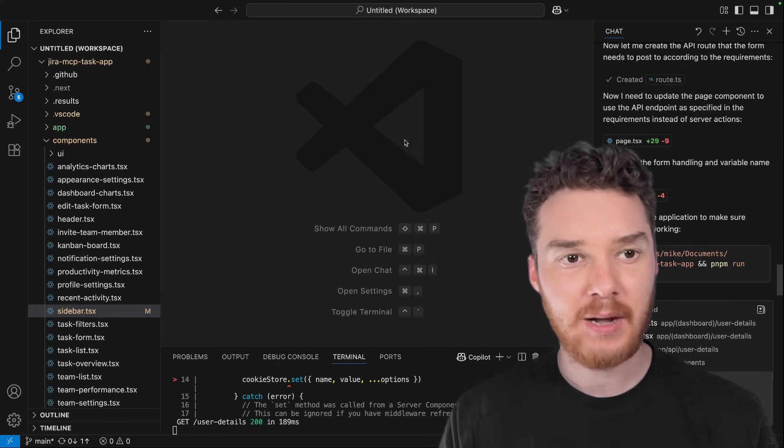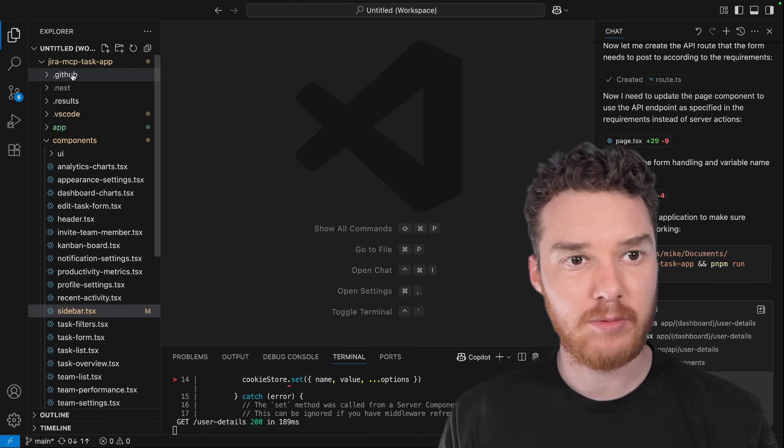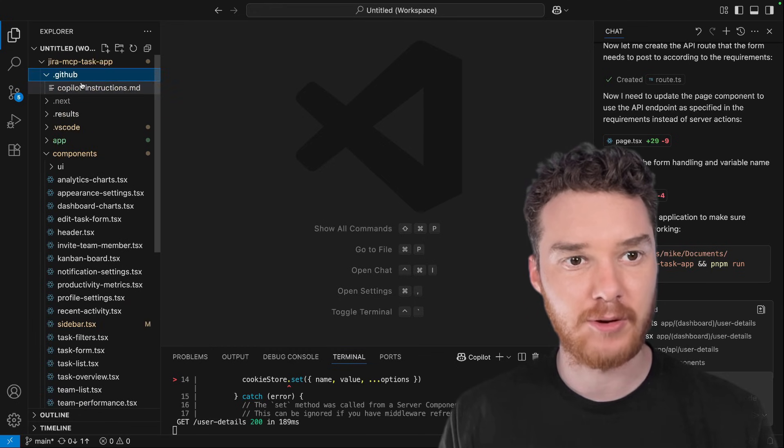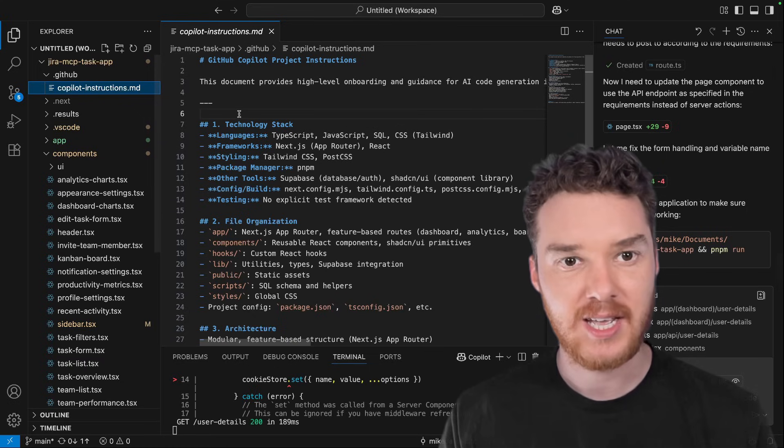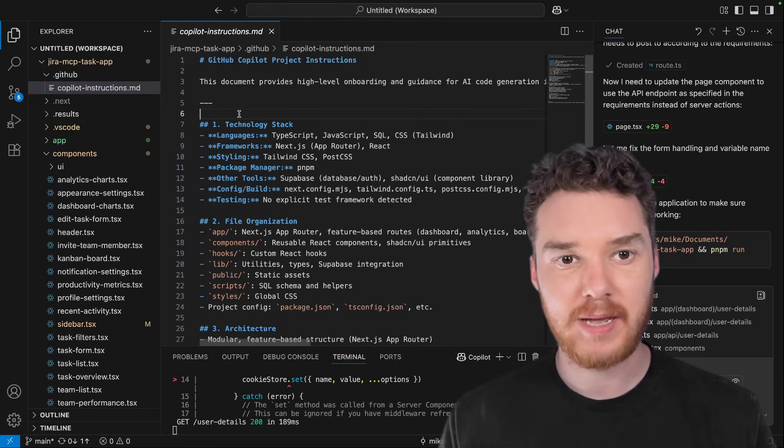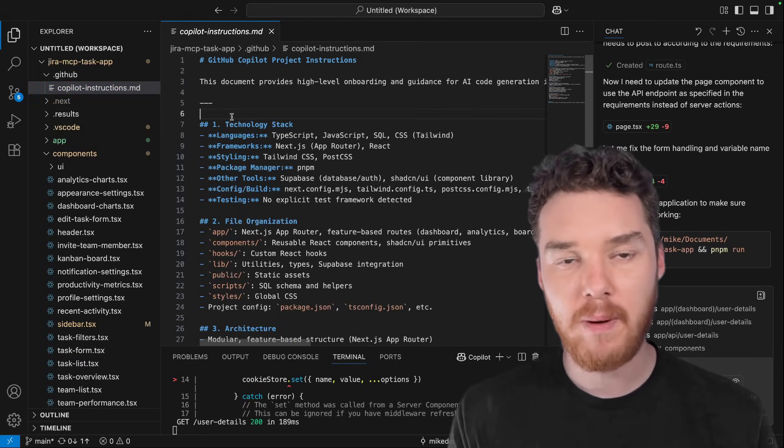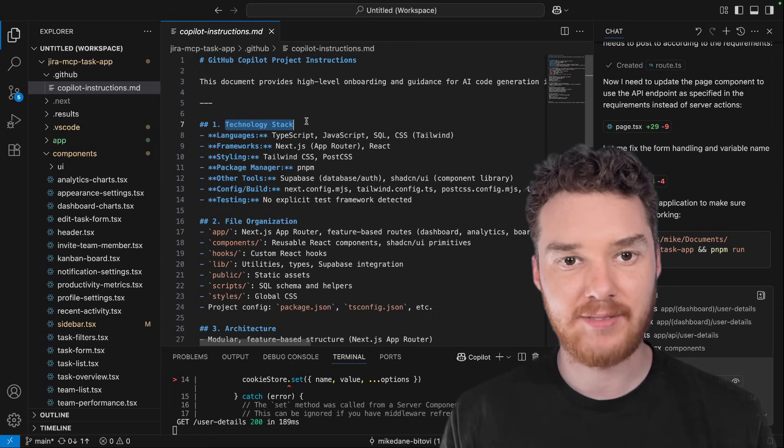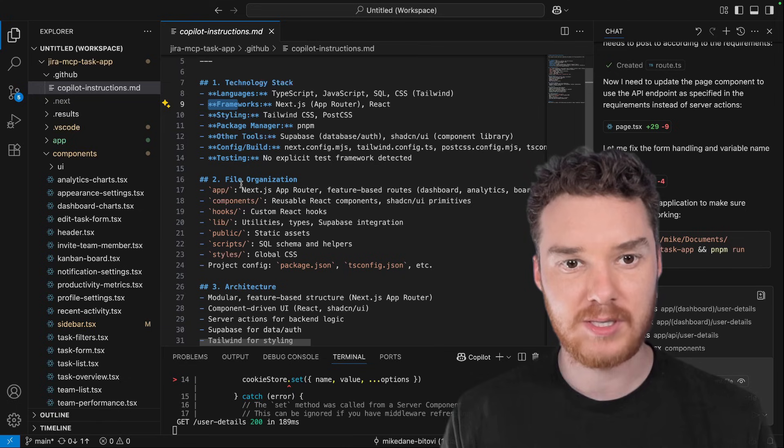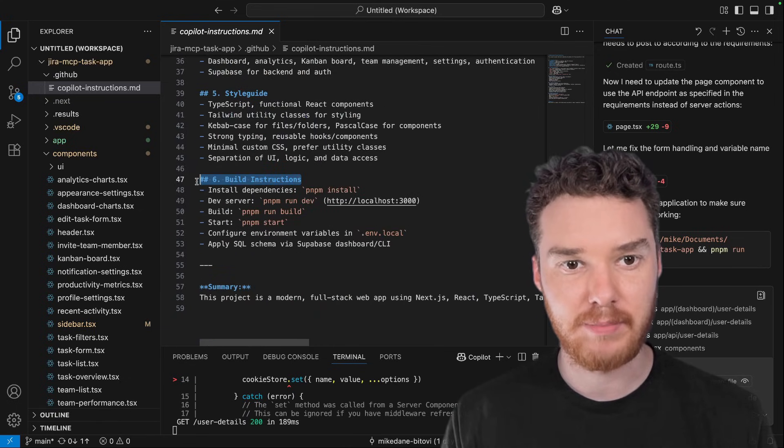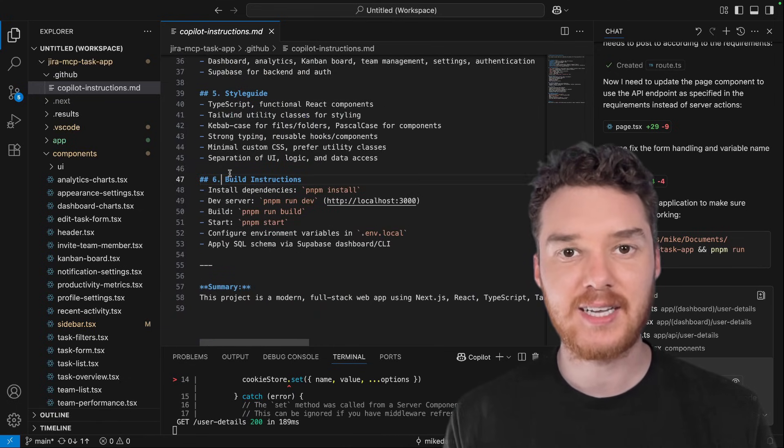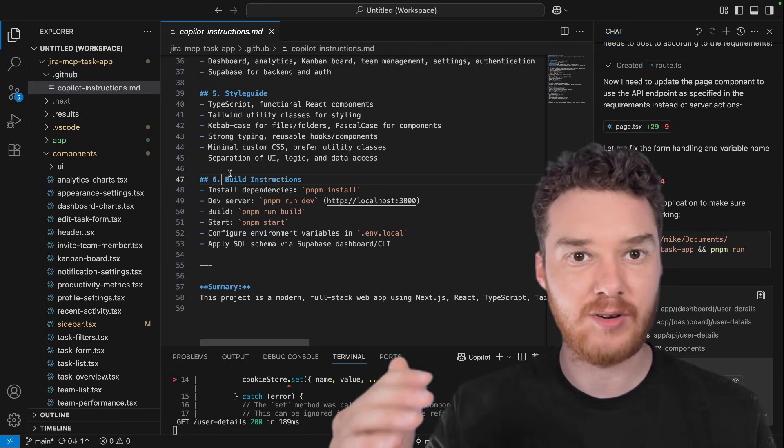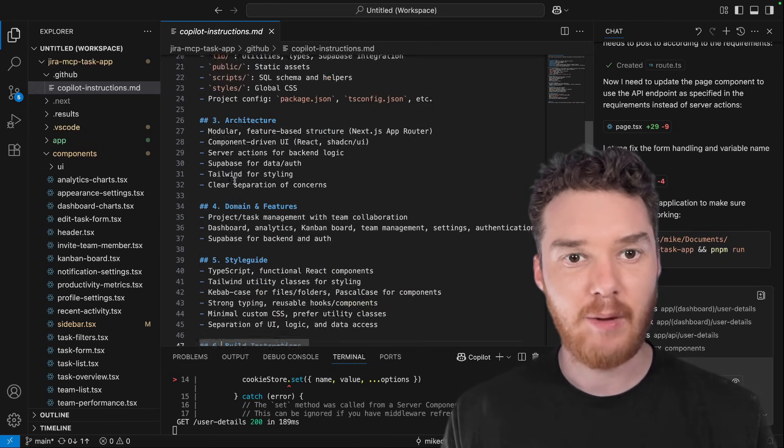The first thing I want to show you is up here in my codebase, which is this .github folder. And in here, I have a file called copilot instructions. This is a file that you can add into your codebase, which will tell GitHub Copilot exactly what's going on in your app. So you can see over here, I have the technology stack with all the different languages and frameworks, how the files are organized, the architecture, and then even some build instructions. This is context that Copilot will use so that it can integrate code better into your app.